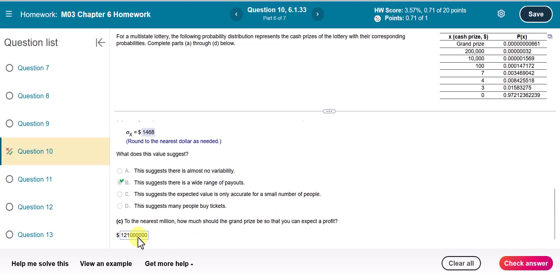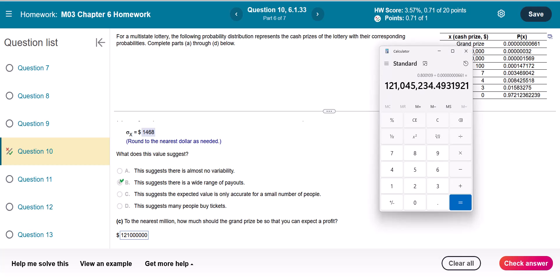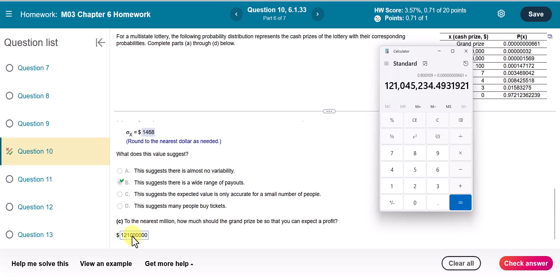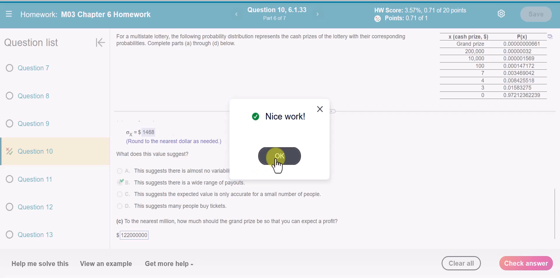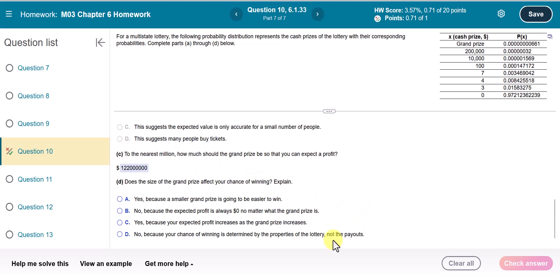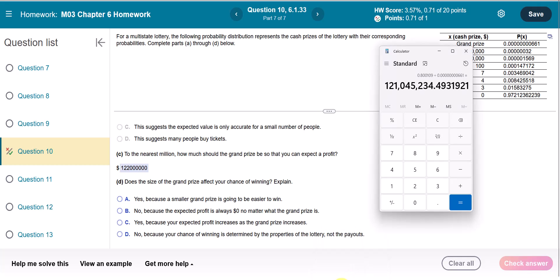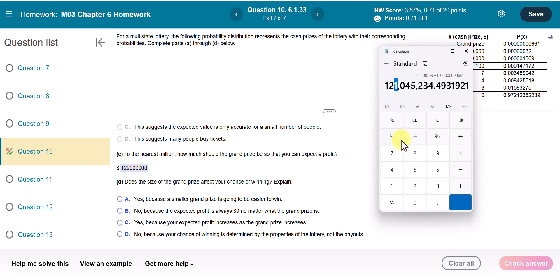Wait — we need to round up. Since 121 million is still under the required value and there is some extra amount, we round up to $122 million. You must round up because 121 million is still below break-even, so the grand prize should be at least $122 million for you to expect a profit.